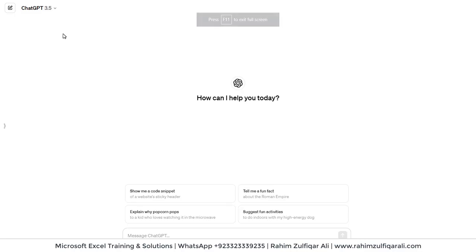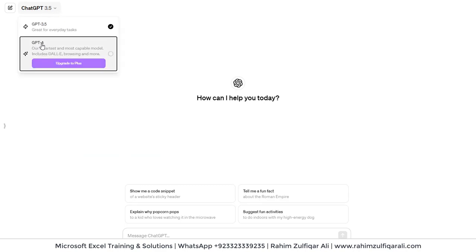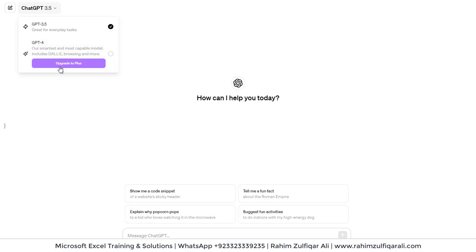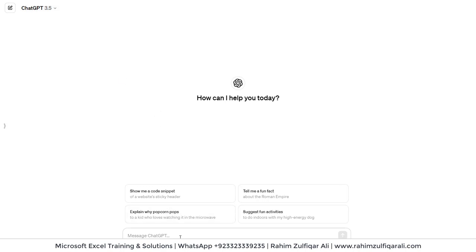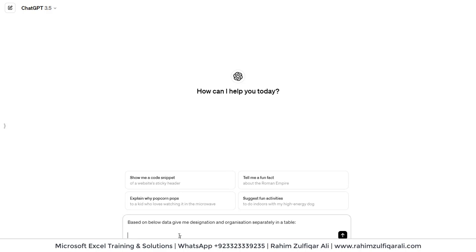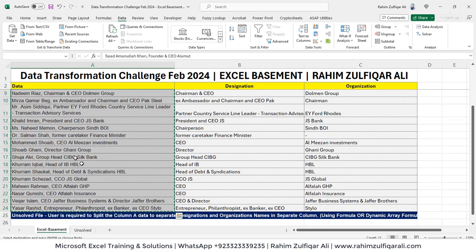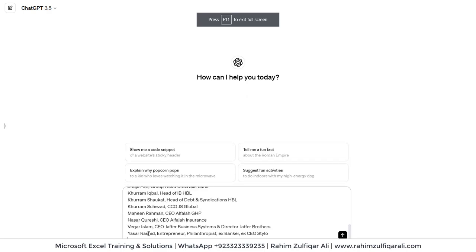You can see ChatGPT 3.5 on my screen. If you want to use ChatGPT 4, it comes with a monthly subscription of $20 per month. The good thing about ChatGPT 4 is that you can upload the file directly for large datasets, so you won't need to copy and paste. But I'm using the free version, GPT 3.5. I will write a prompt: 'Based on the data, give me designation and organization separately in a table.' I will select the data, press Ctrl+C, paste it into ChatGPT, and press Enter.